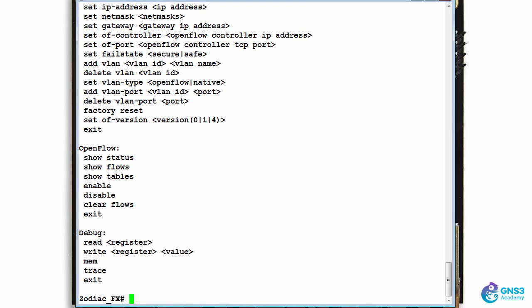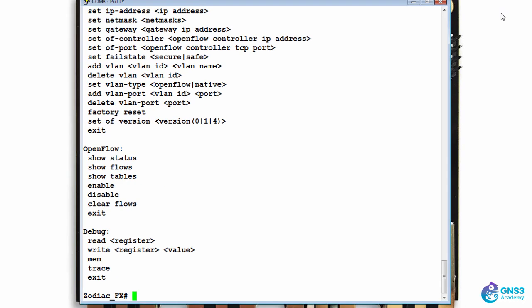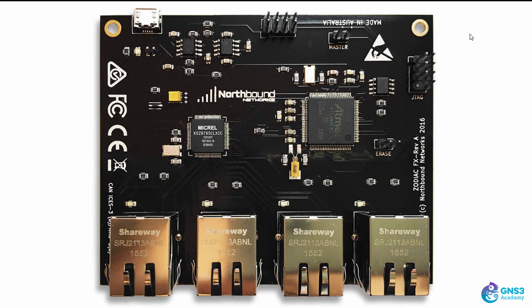In this video I'm going to show you how to integrate the Zodiac FX with an HPE Van SDN controller running in my local lab.